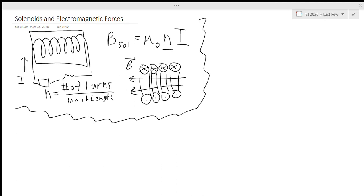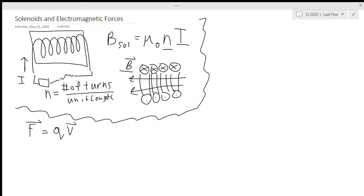The one other thing that I wanted to talk about today was going to be a force on moving charges. So we have our general equation for that: F equals q v cross B. Essentially what the cross product means here is we're using our right-hand rule again.